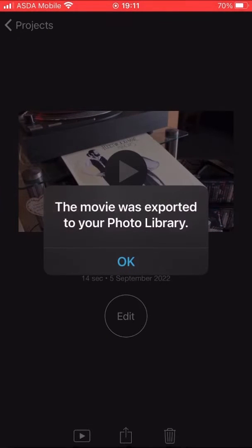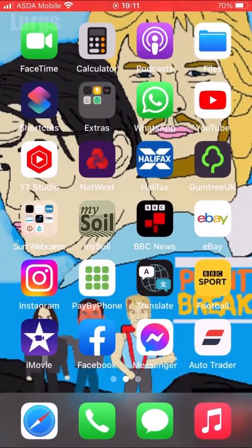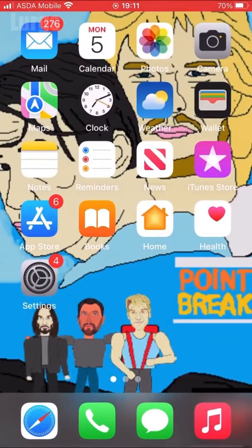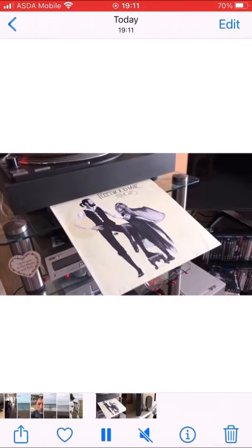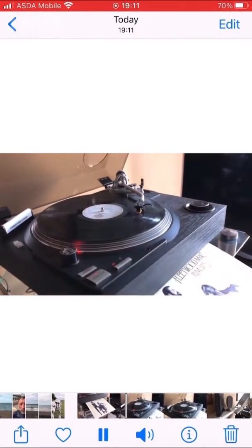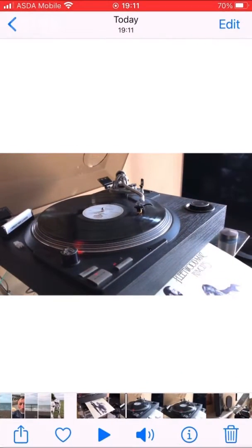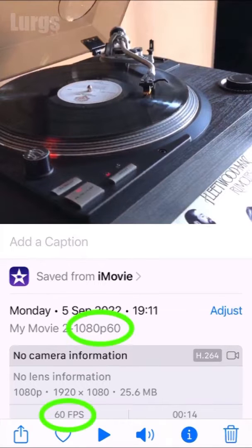Click OK. Now come out of iMovie and go into the Photos app — that is the video footage I've just exported. Click the eye icon and it shows 1080p at 60 frames per second. I think that deserves a lovely cup of tea!